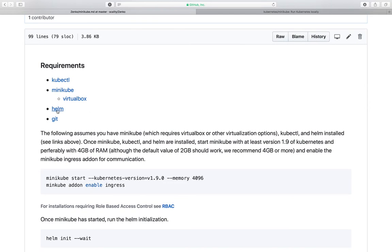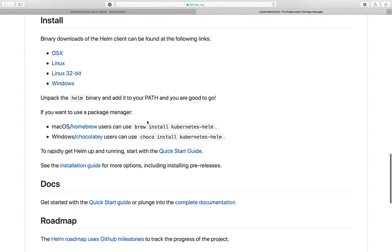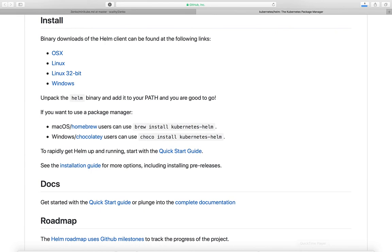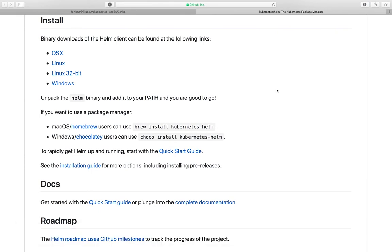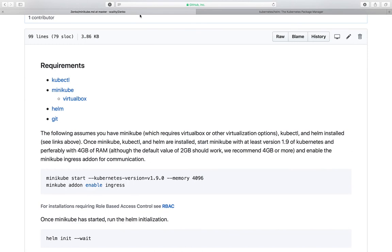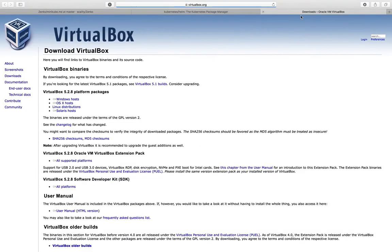We will need Helm as well. Let's close this out. We have the binary there downloaded.